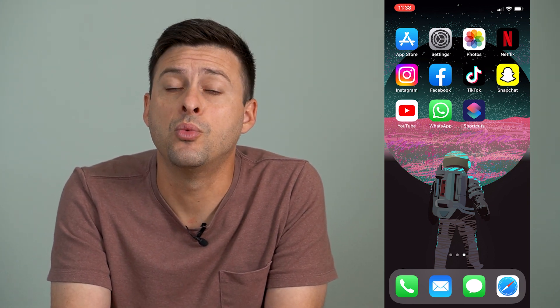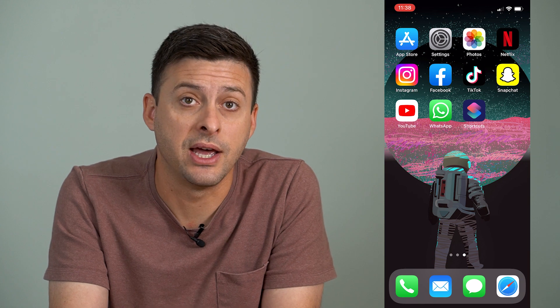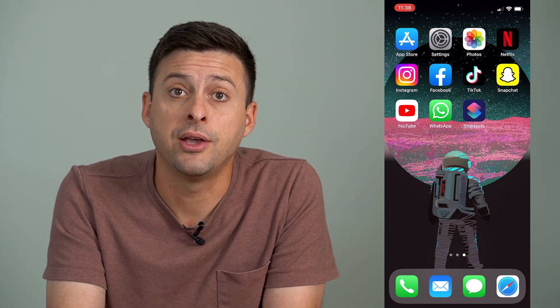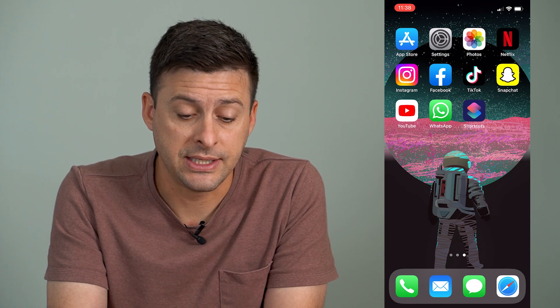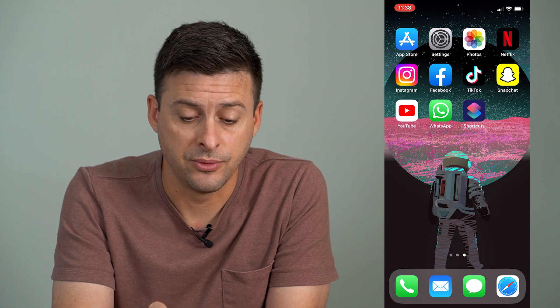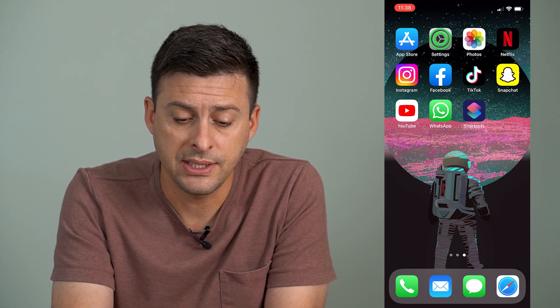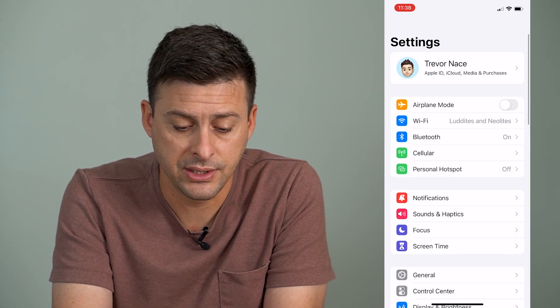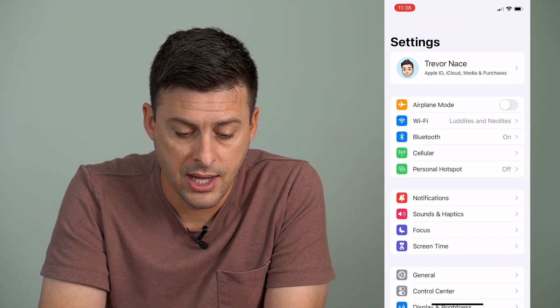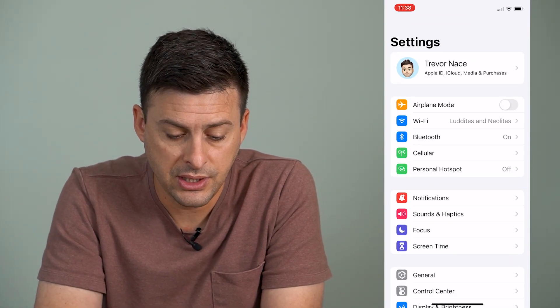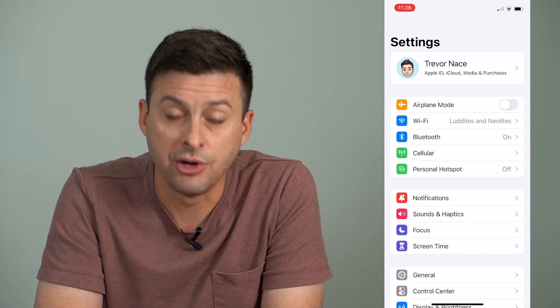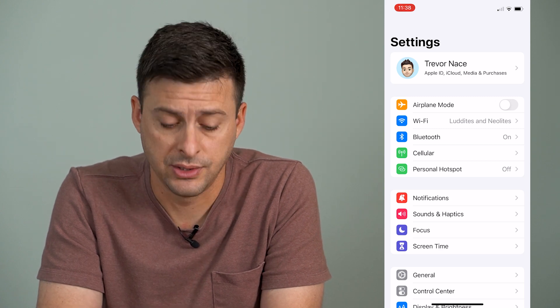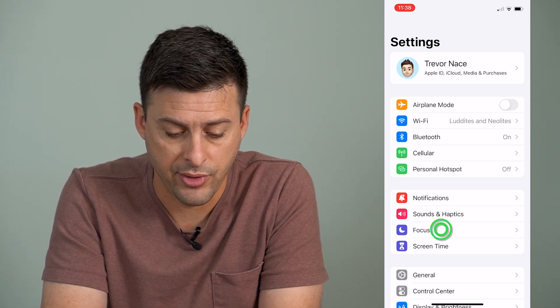Now, if you want to change that icon — the Do Not Disturb icon or whatever focus mode icon — it's easy to do so. So let's head into our settings here, and then you can see towards the bottom here is Focus. So I can tap on that.